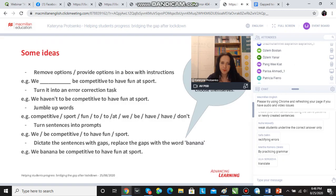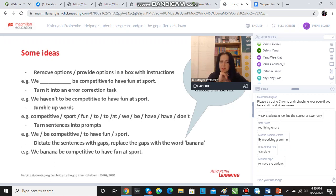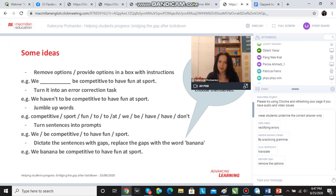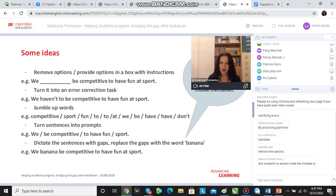As you said, we can remove the options in general and the students have to fill in the gaps. We can turn it into an error correction task — you can see the example: 'we have it to be competitive to have fun at sport.' We can jumble up the words and the students have to unjumble them, but here we shift the focus. In the original task, students work with meaning and choose the correct words; here we're focusing on the form.